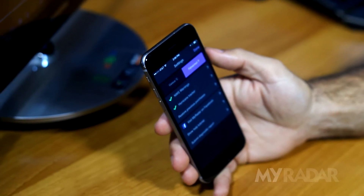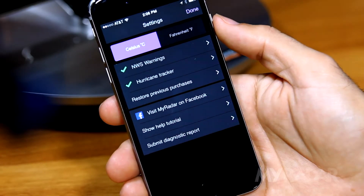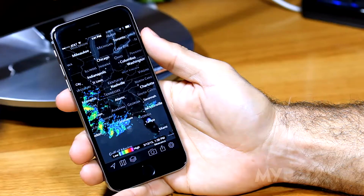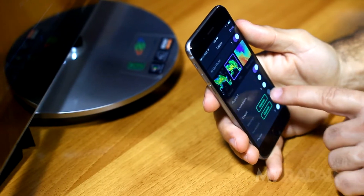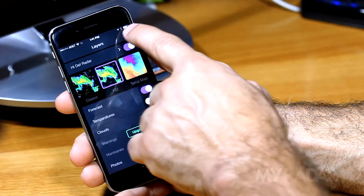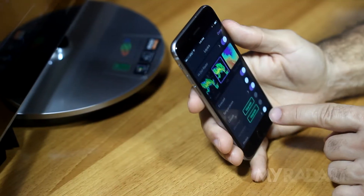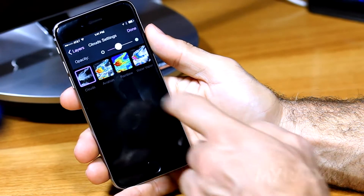Select the settings button to change between Celsius and Fahrenheit. The clouds layer can be activated to display cloud data. Within the cloud settings menu, select different cloud type layers such as water vapor.